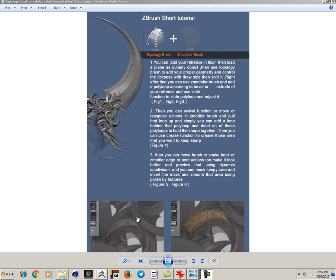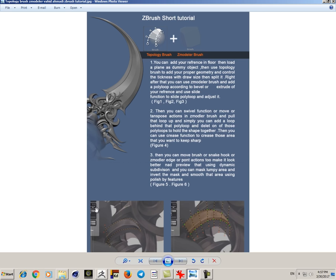Hello guys, this is Vahid Ahmadi. I'm going to teach you today how to make shapes like this or like this only by using topology and Zmodeler brush.